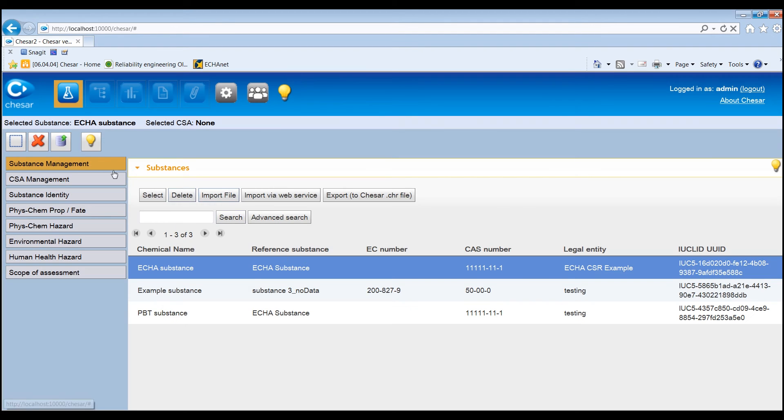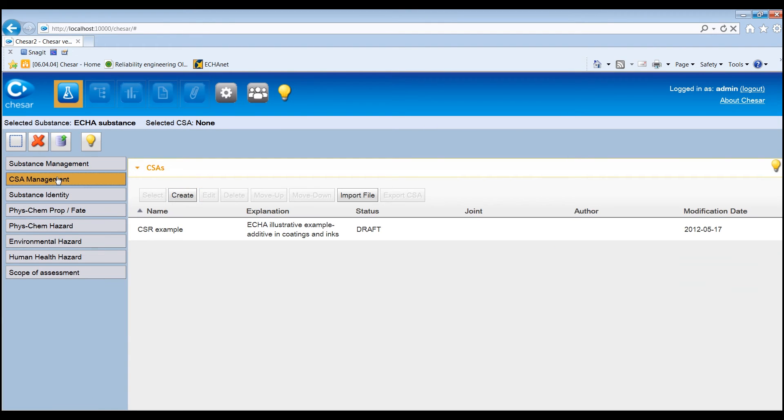In KESA, each assessed substance should have at least one chemical safety assessment, that is CSA. Therefore, when starting an assessment, a CSA is automatically created by KESA and it is called the default CSA.